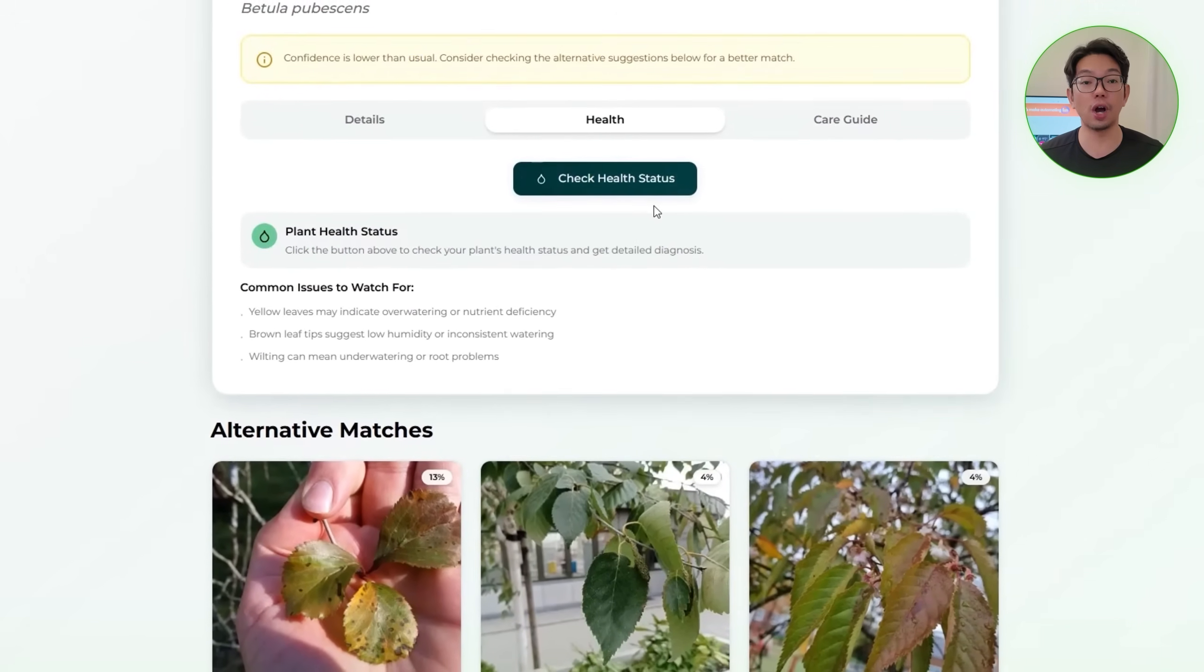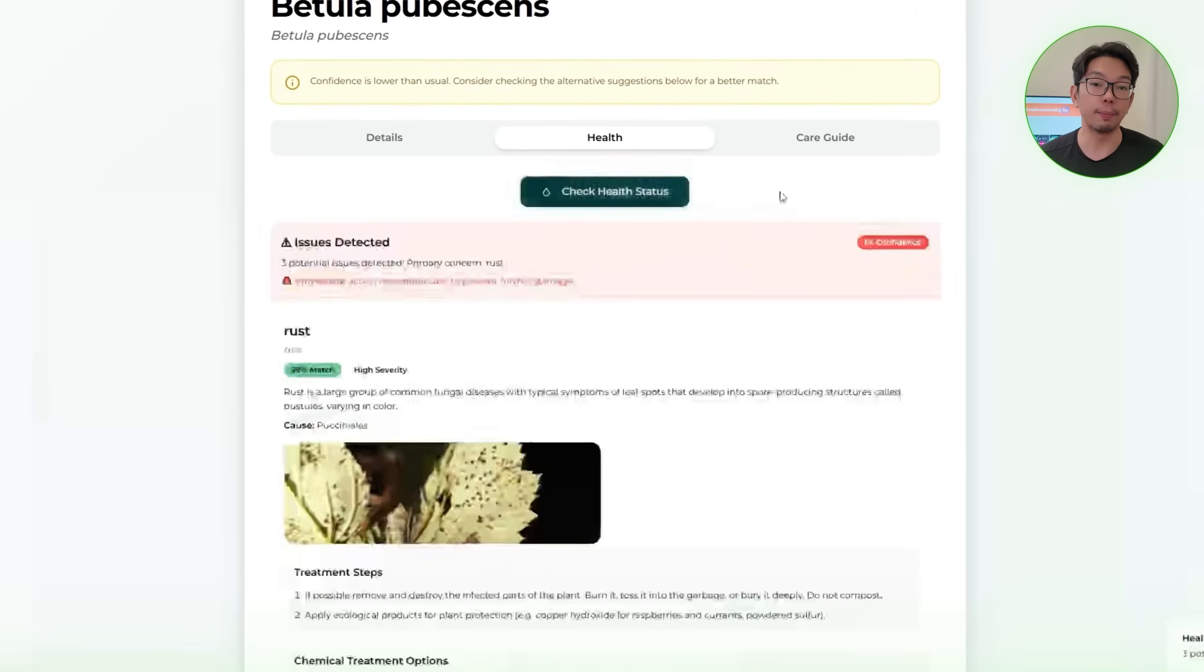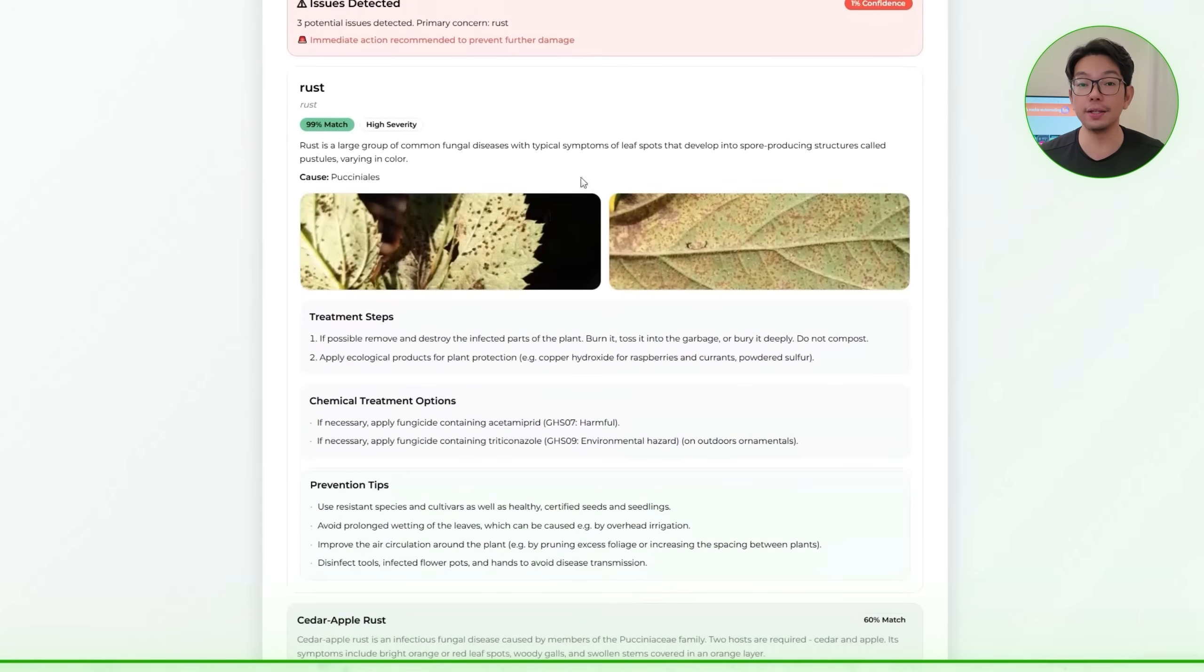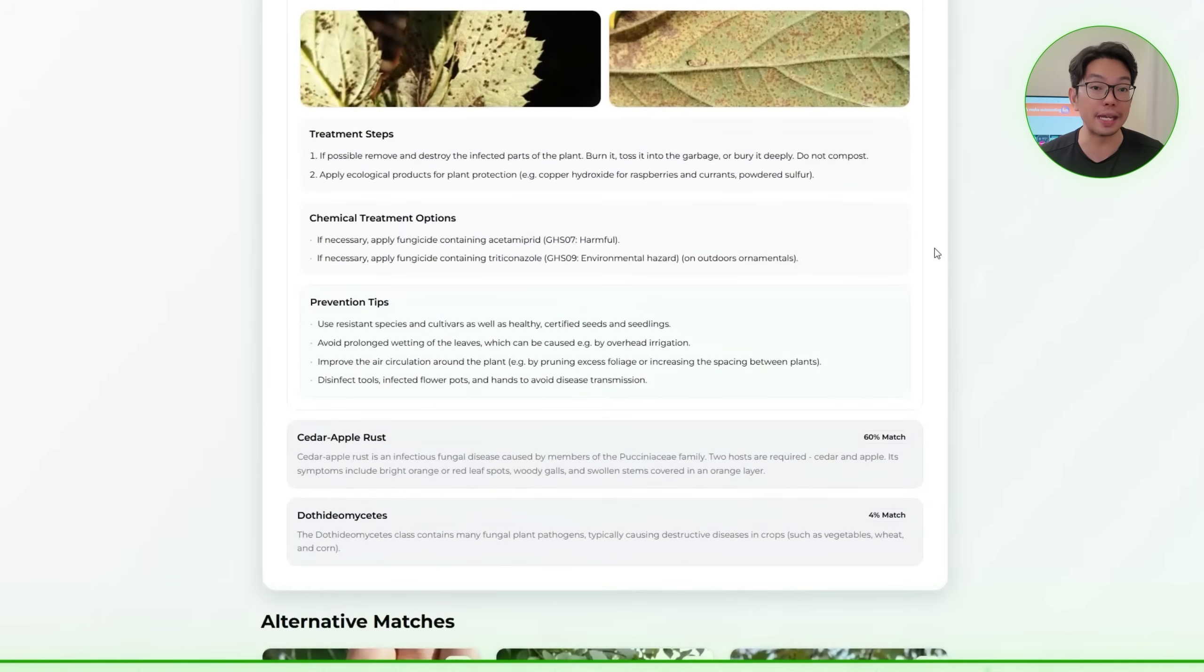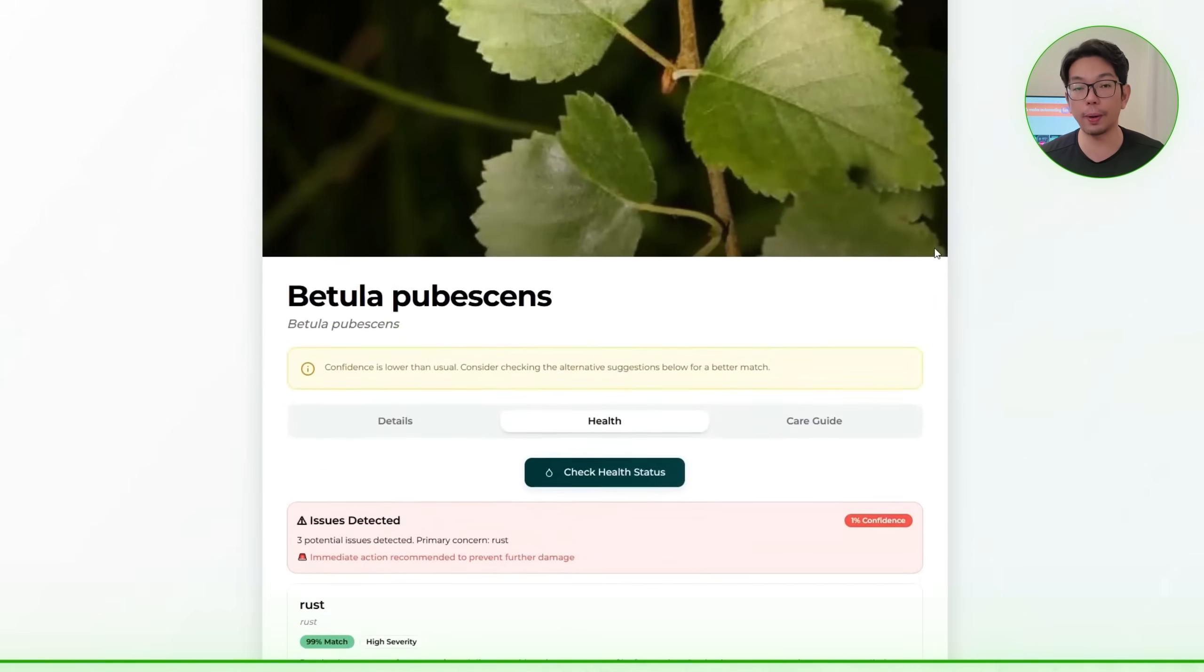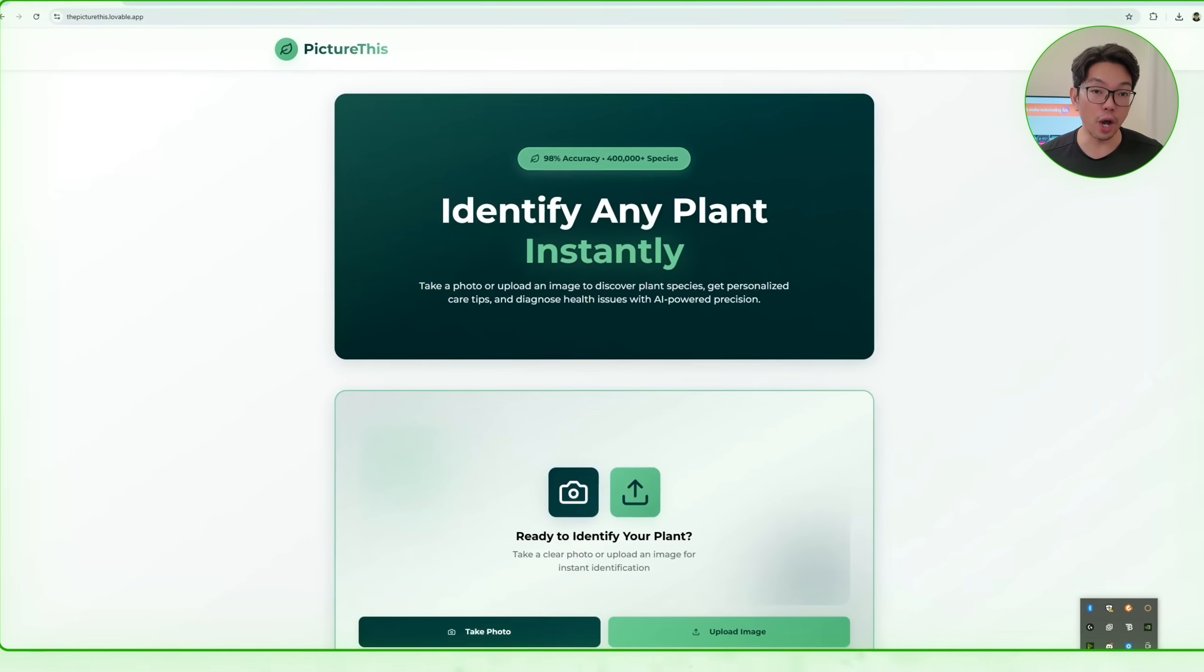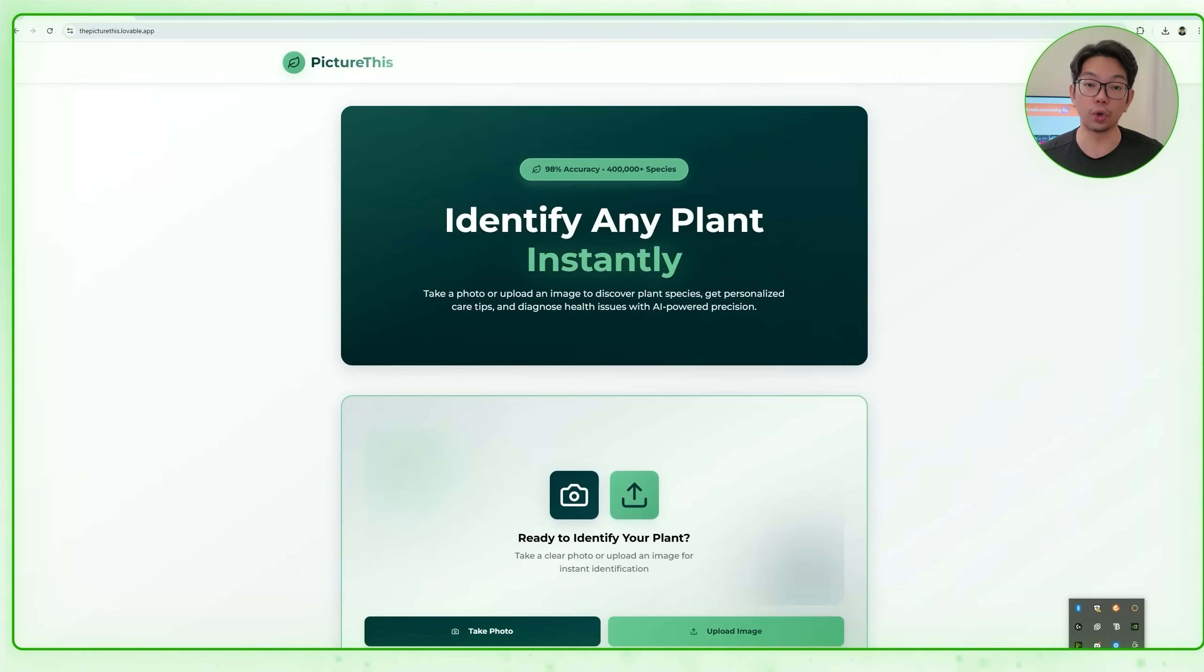Now, the health section focuses on diagnosing potential issues. If I click check health status, the app scans the image for signs of disease or distress. If the plant is healthy, it tells me right away. And if something is wrong, the app provides a complete assessment: the primary detected disease, the other possible issues, any recommended treatment steps, optional chemical solutions, and prevention tips to avoid future problems. Now, that's the full experience of using the web app from a computer, uploading a photo, identifying the plant, and then exploring care recommendations and evaluating its health. And now that you've seen how everything works on the front end, we can now move on to building the system behind it.